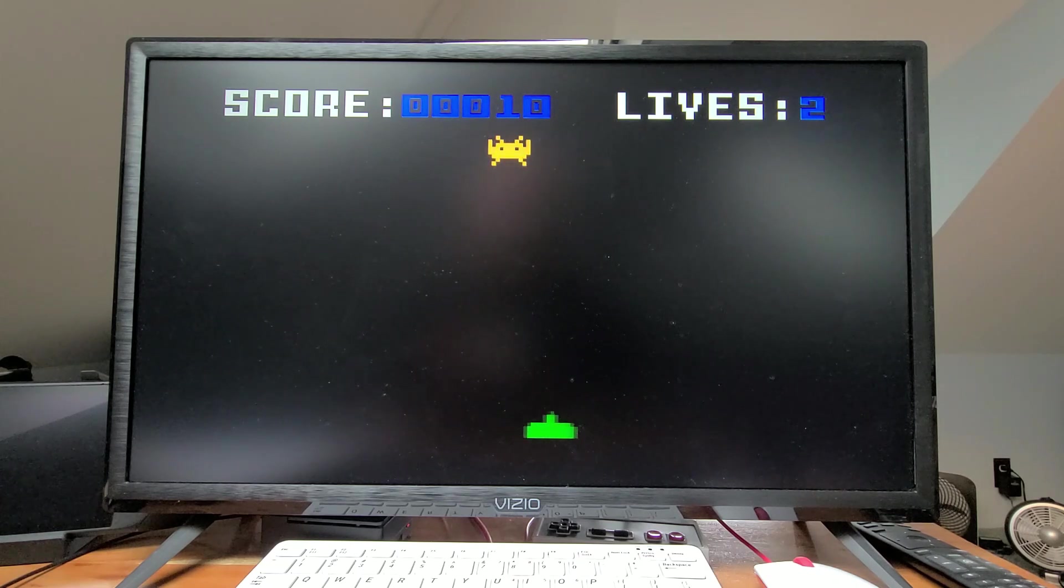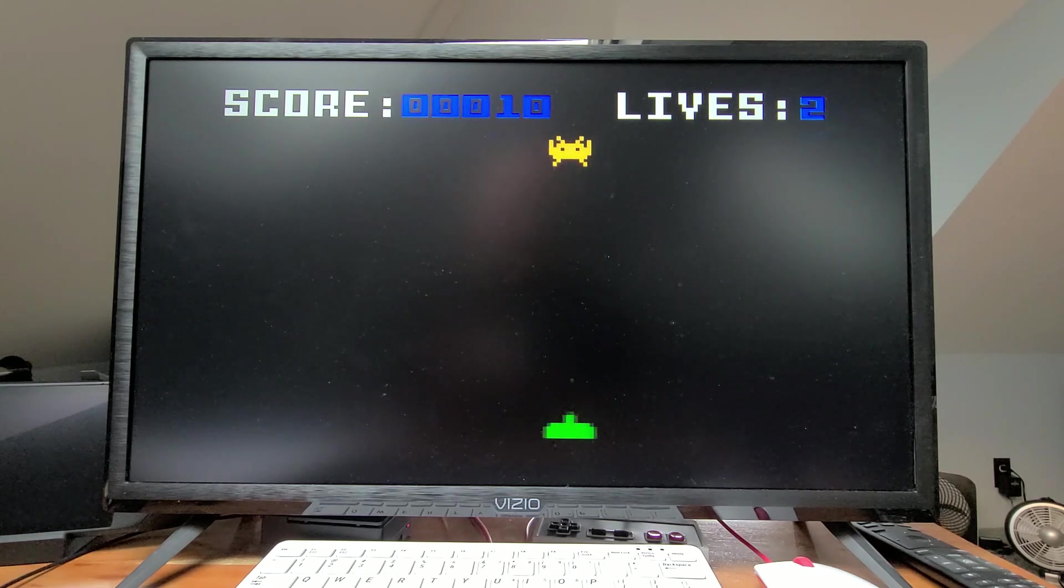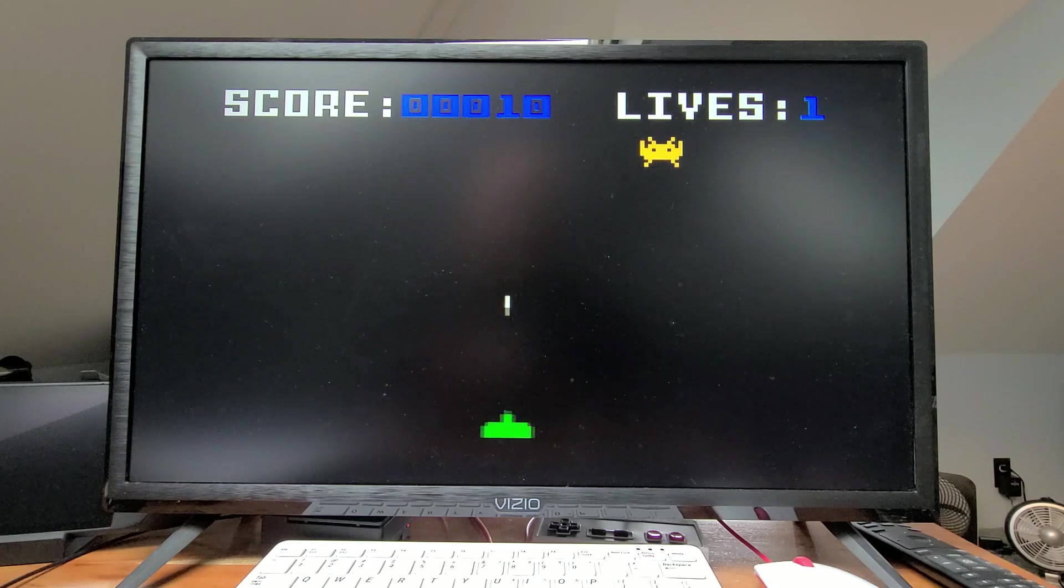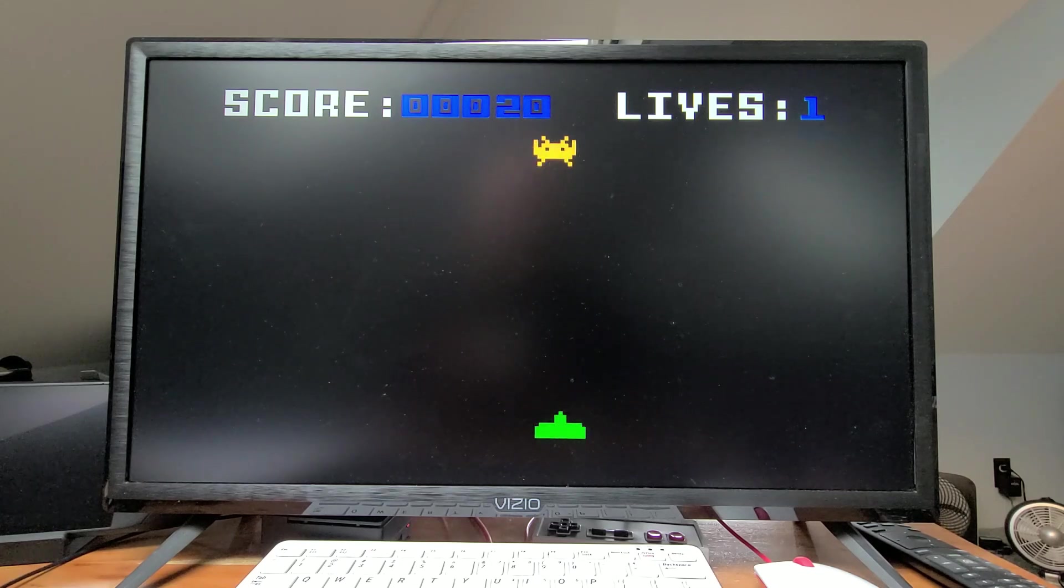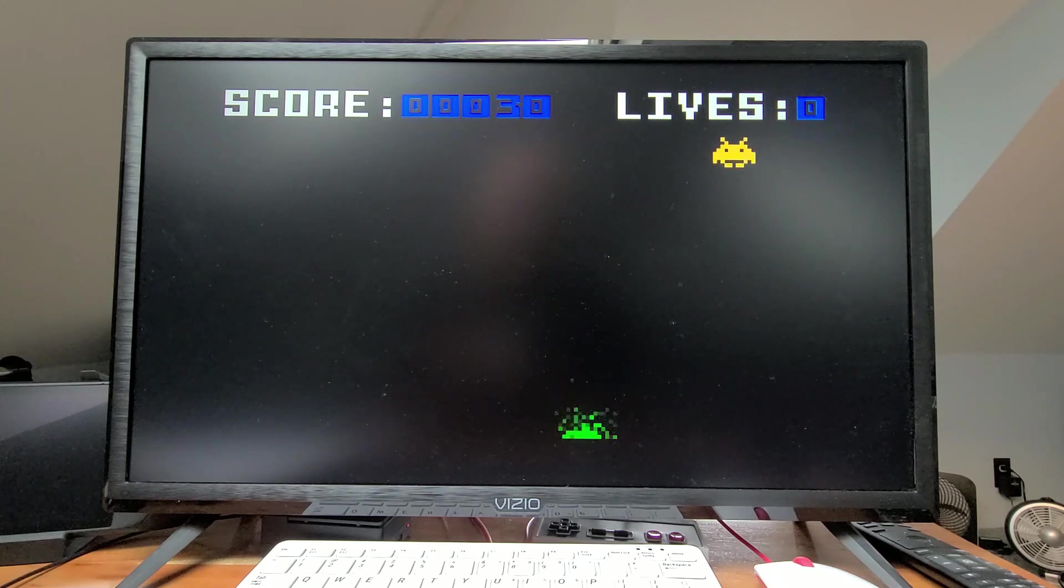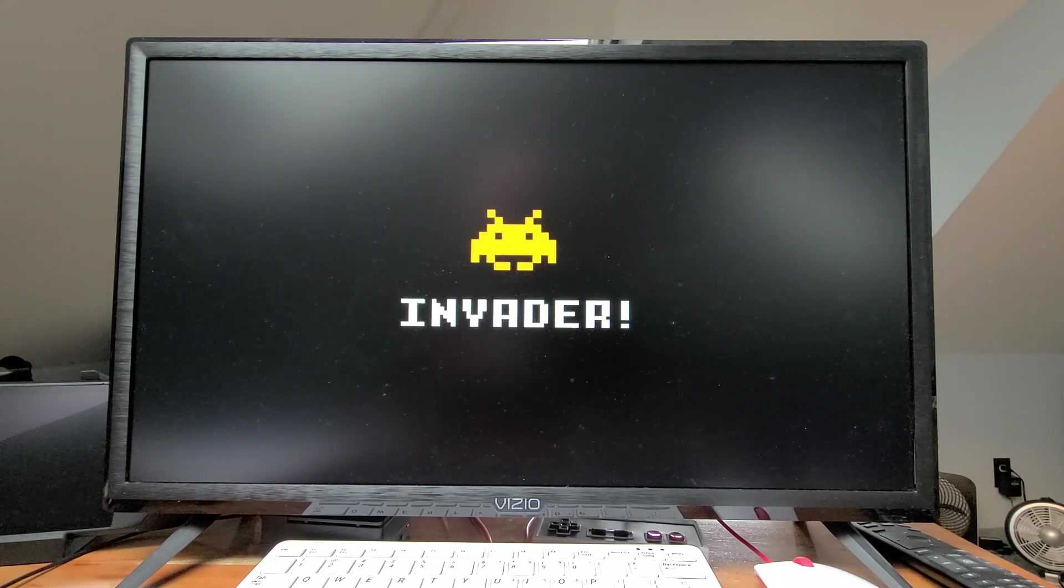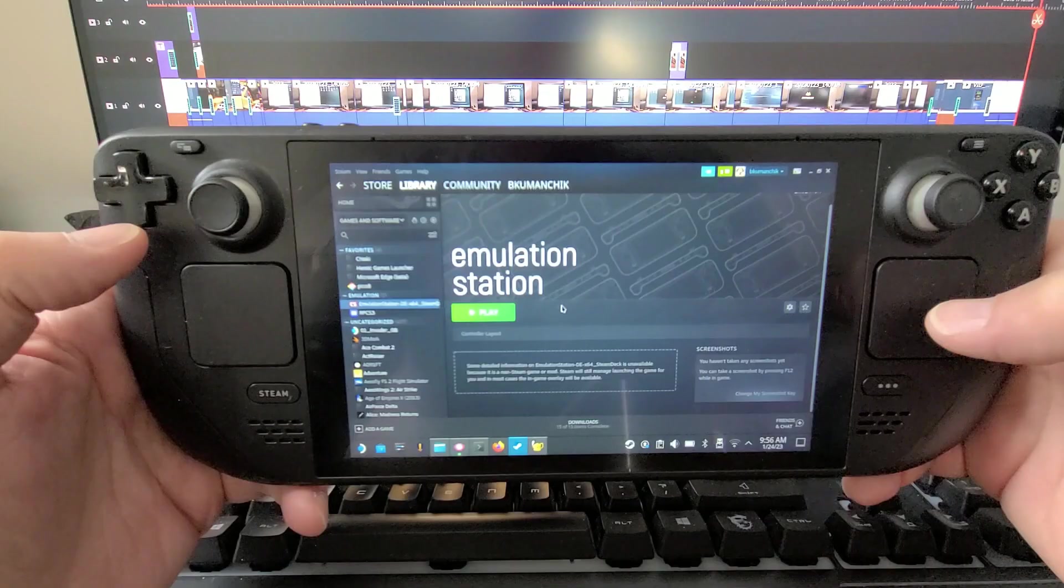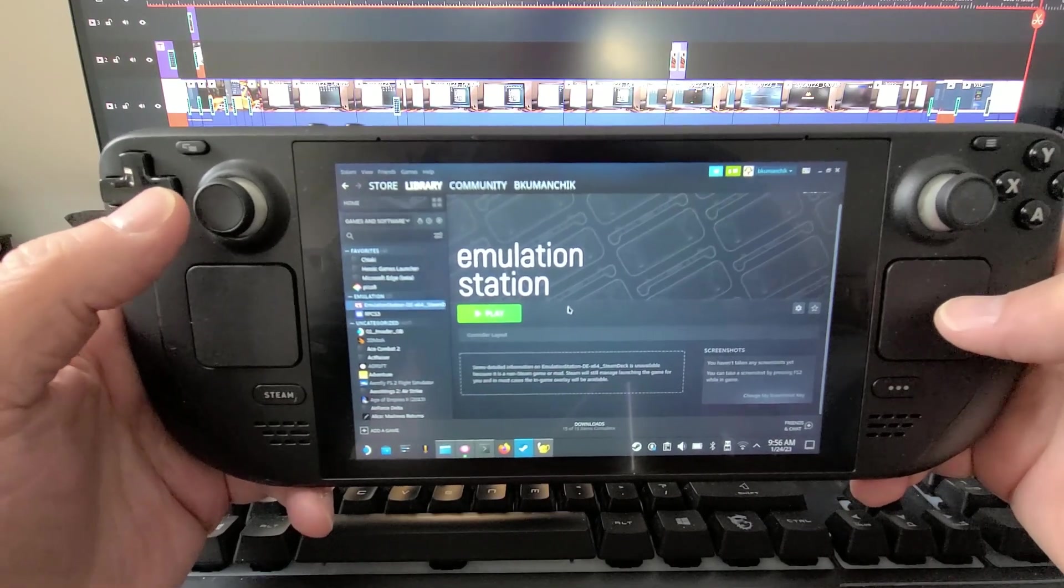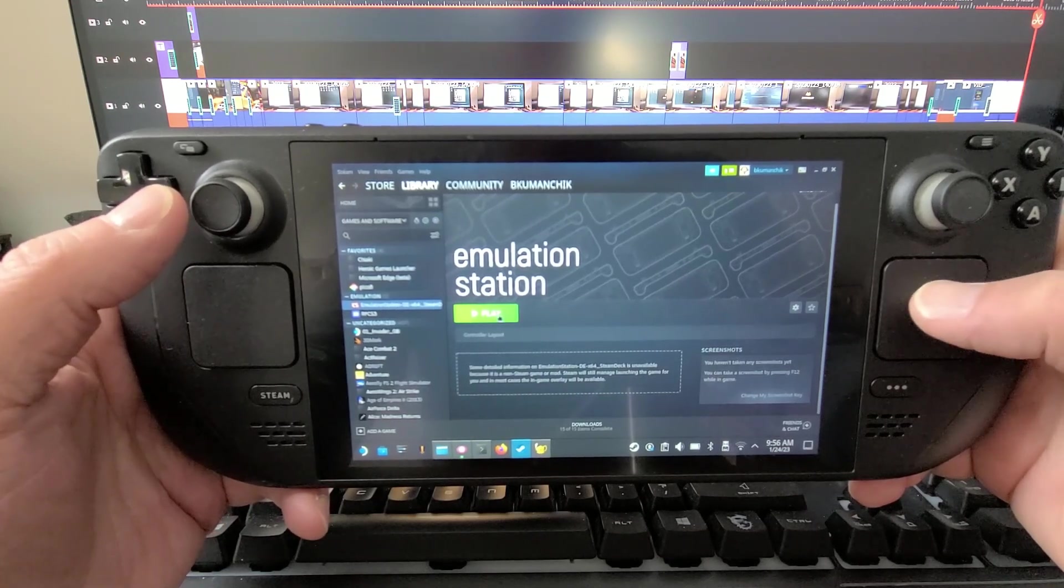Also, you'll notice that this is set up to play in full screen mode. And there it is. Game over. I thought I might as well show it running on the Steam Deck itself.